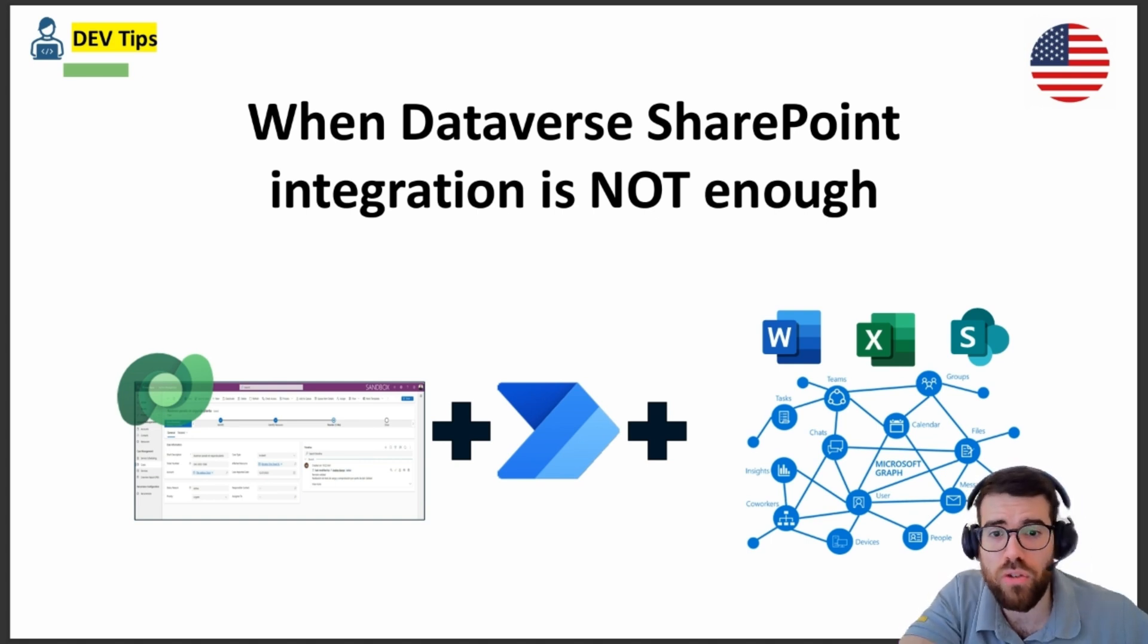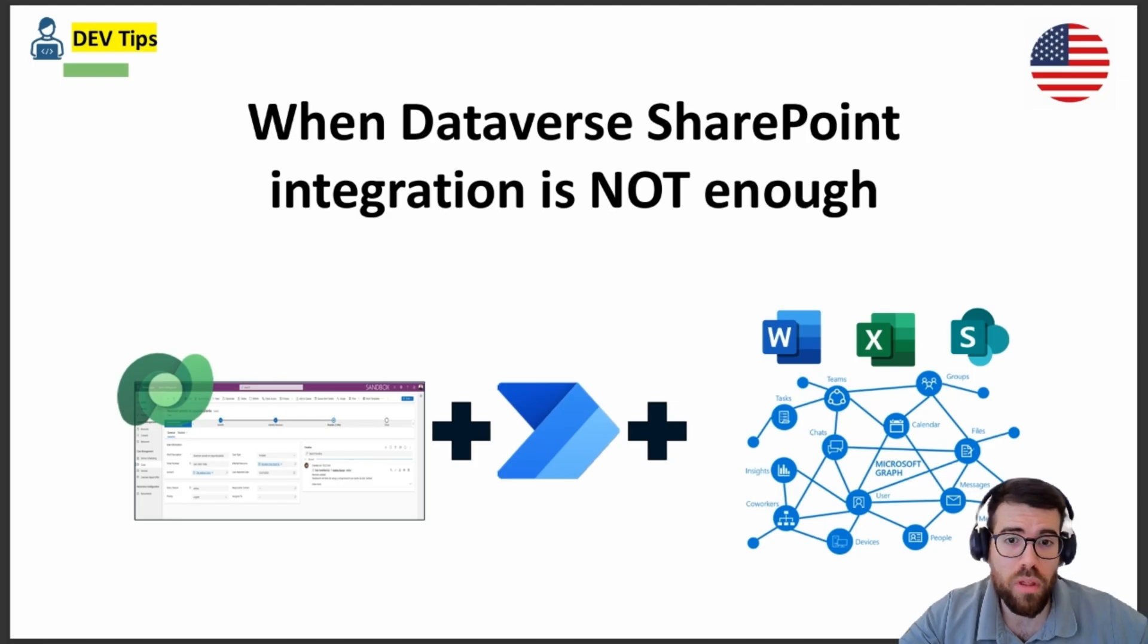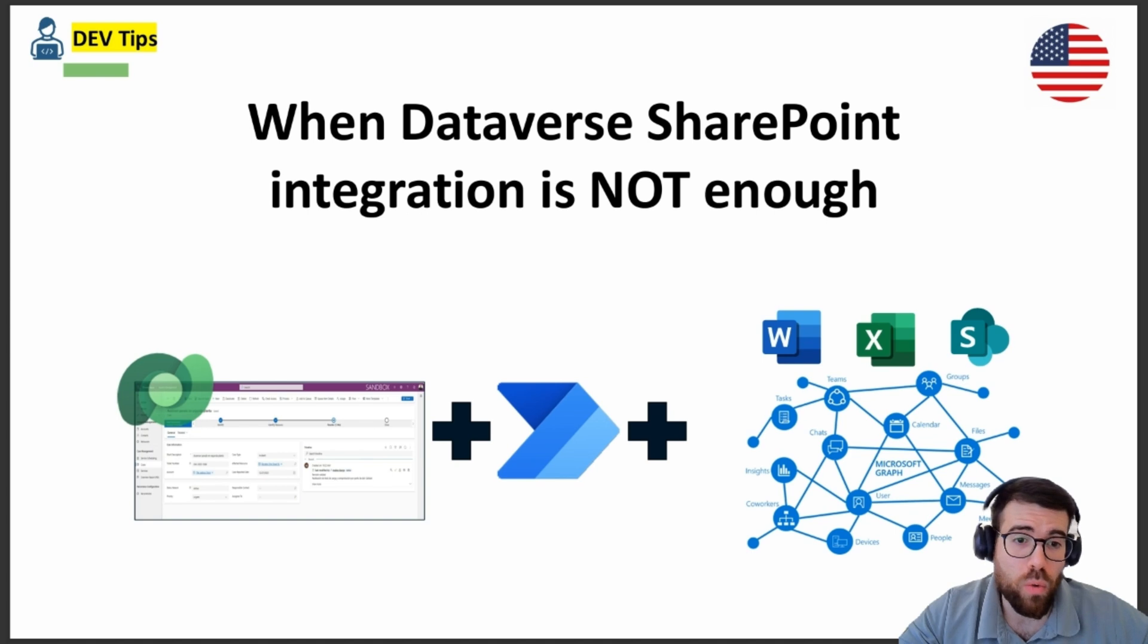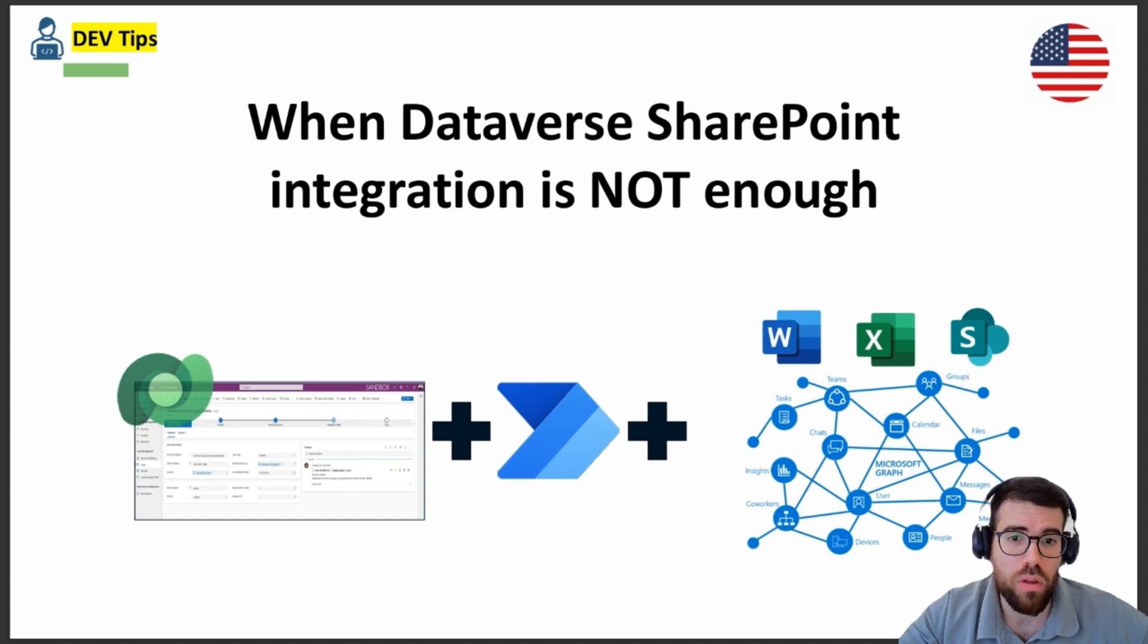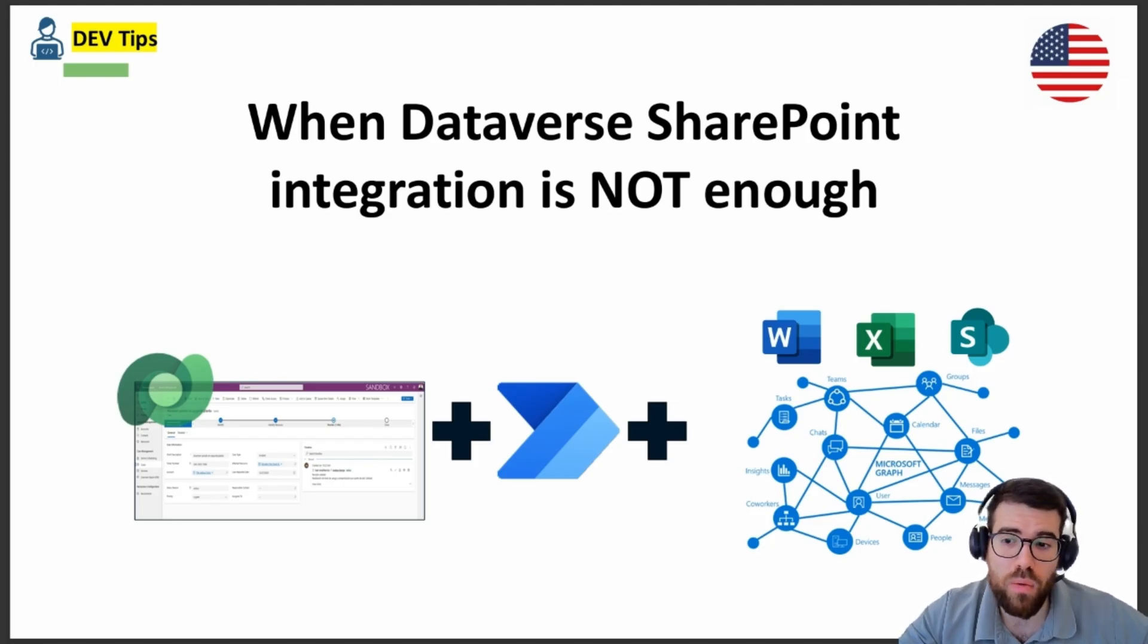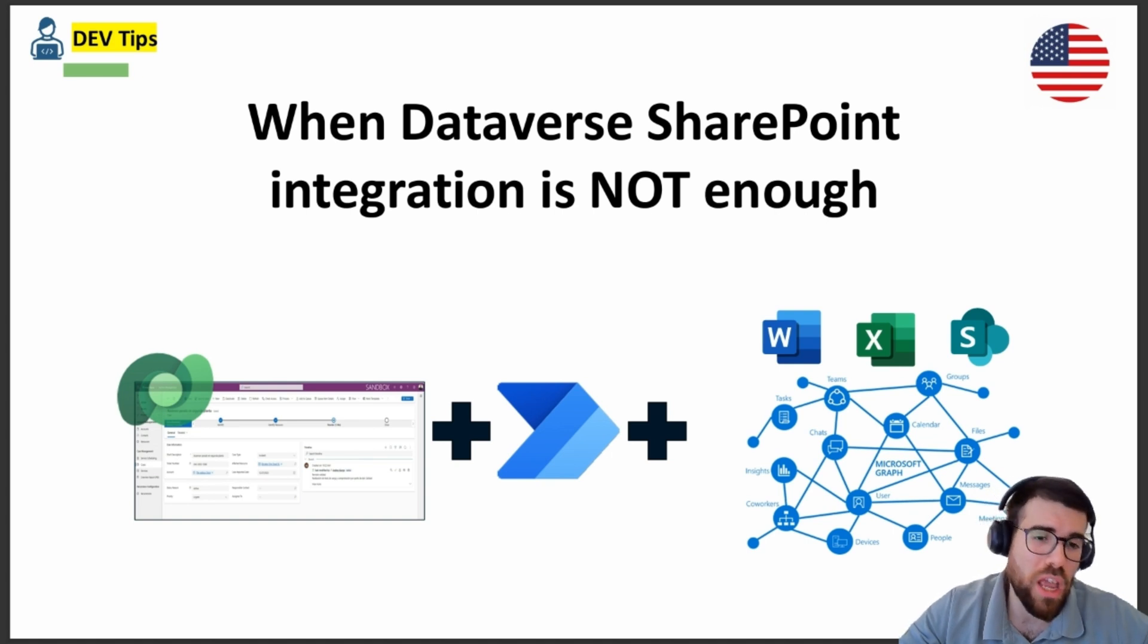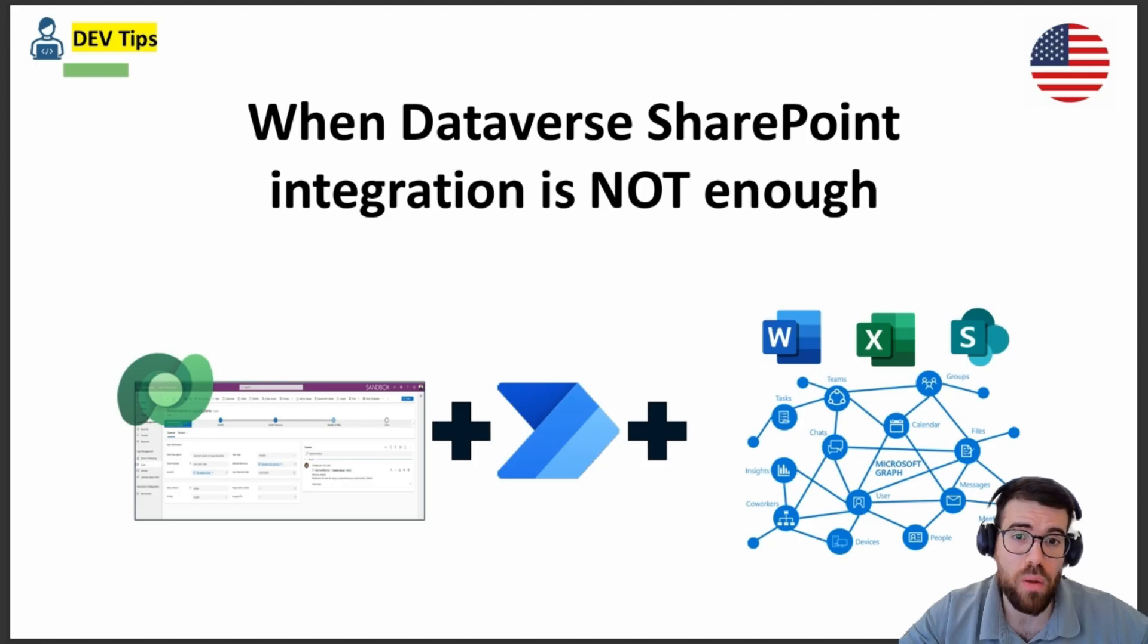It's quite handy to address document management requirements, but when we need to integrate with certain actions like populating Word templates, executing Office scripts, or dealing with certain conversions using the OneDrive actions or SharePoint, it's quite limited because we only have access to the location of the file and not the necessary IDs to use these Power Automate actions.